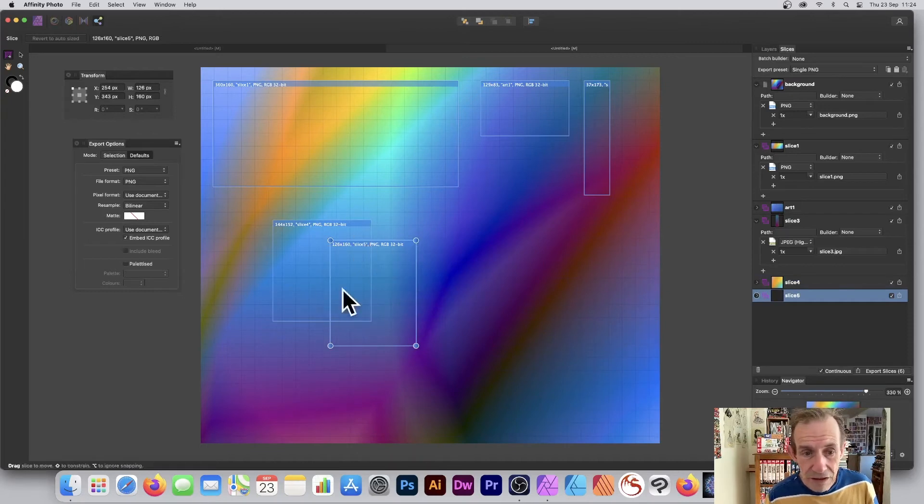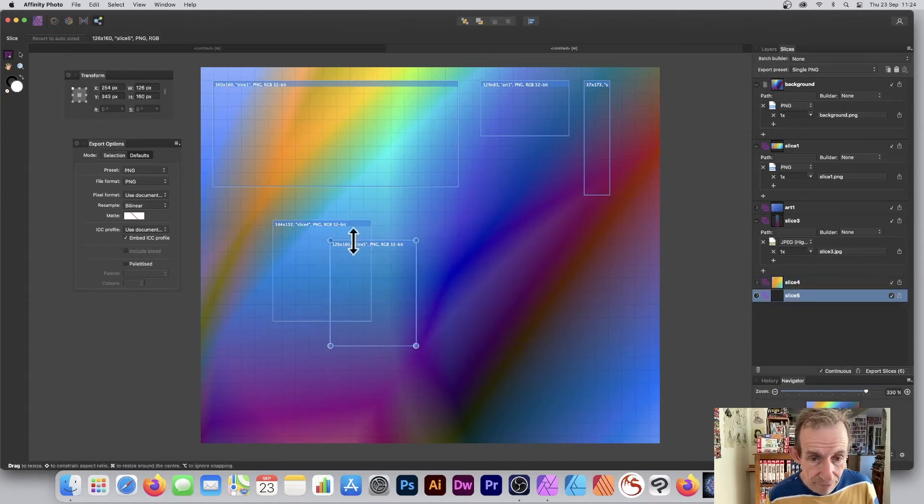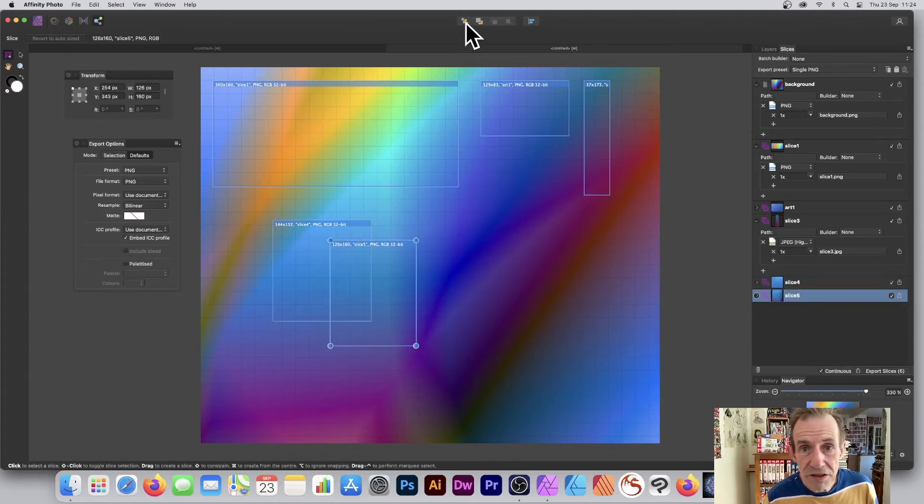You'll notice that if you draw a new slice on top of an existing one, that new slice is on top of the other. You've got options to deal with overlapping slices.